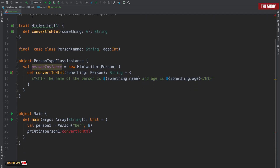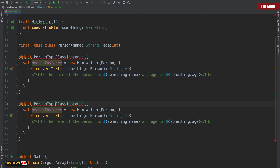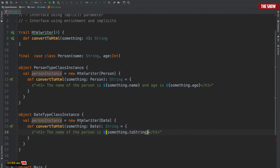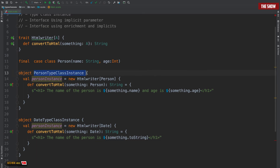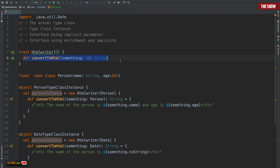I can also have an instance for java.util.Date — a DateTypeClassInstance with a date value that calls date.toString. So I now have two instances: one for Person and one for Date. To summarize what we've done: a type class is a trait with at least one type variable. The type variable specifies the concrete type that the type class instances are defined for, and the methods in the trait use that type variable. This is the type class, this is the type variable — it is parameterized with a method that uses the type variable.